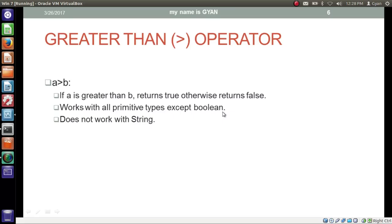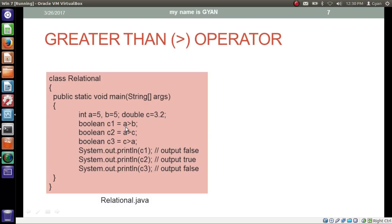Then we have the greater than operator. Here the closed mouth of the operator is on the right-hand side and the open mouth is on the left-hand side. If the operand on the left-hand side, a, is quantitatively greater than the operand on the right-hand side, b, then it returns true; otherwise it returns false. This operator also works with all primitive types except boolean, and does not work with string or other non-primitive data types. In this program — the same as before but using greater than — we check if a (5) is greater than b (5). The answer is no, a and b are equal, so the operator results boolean false, stored in boolean variable c1.